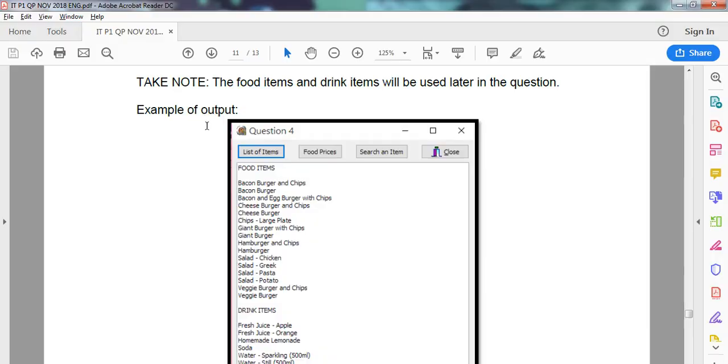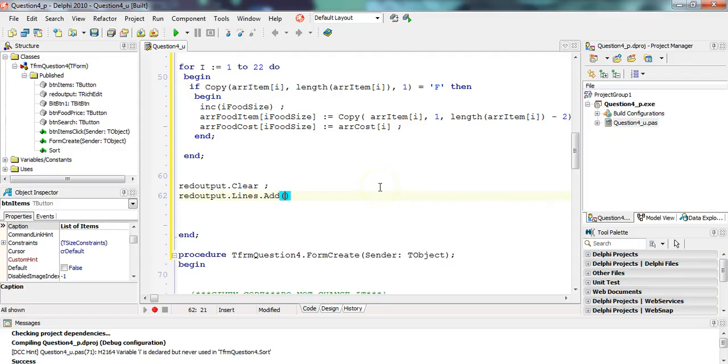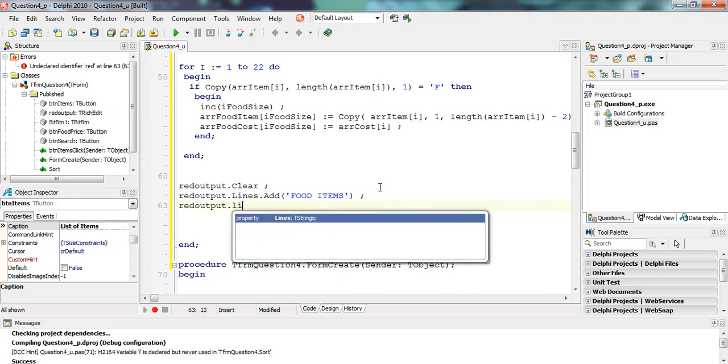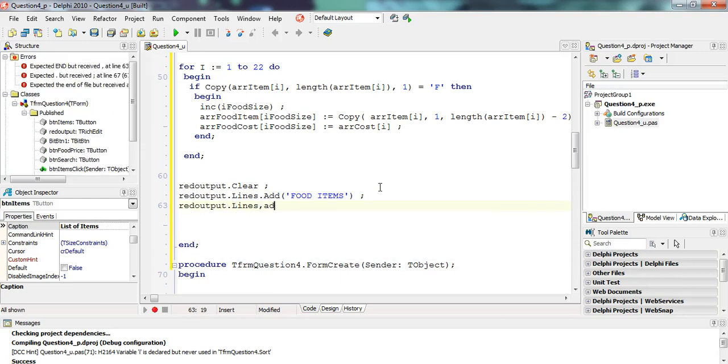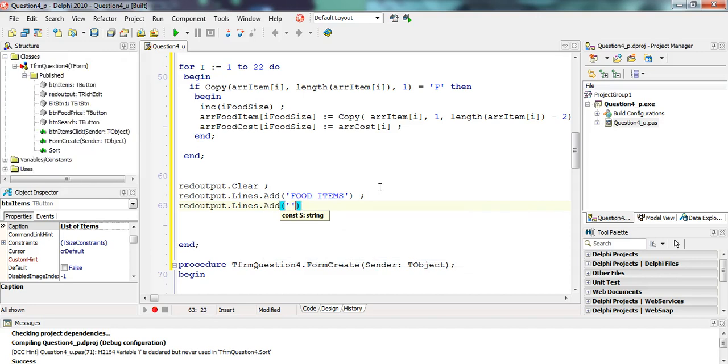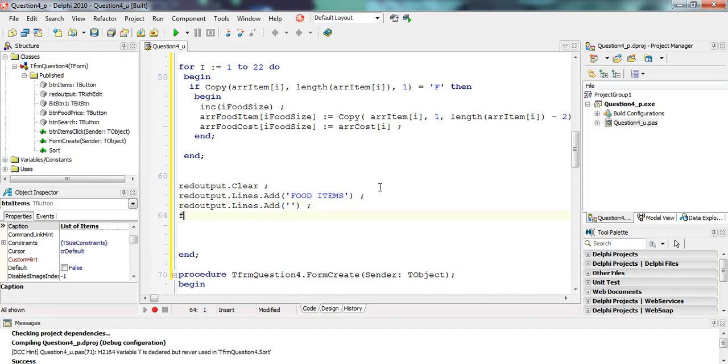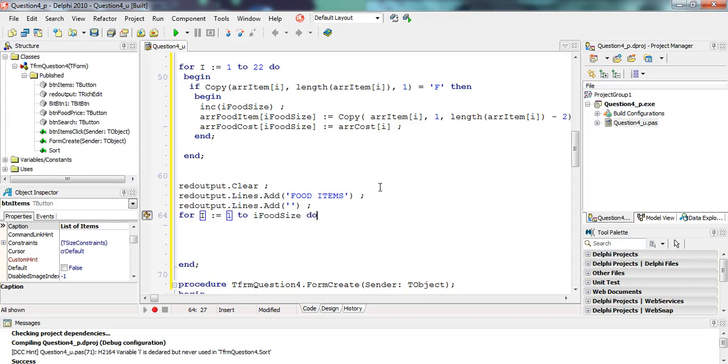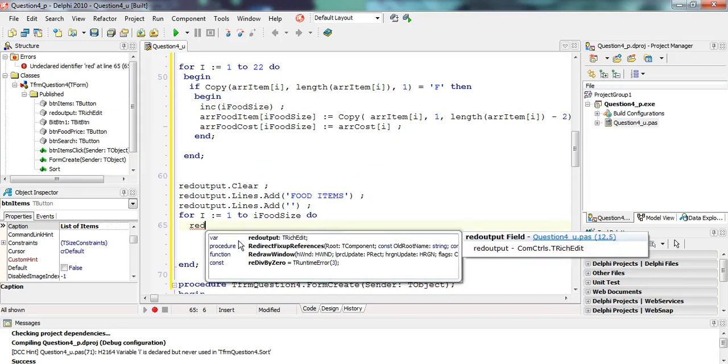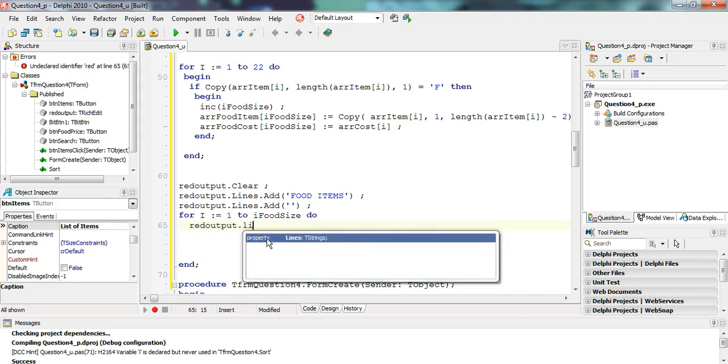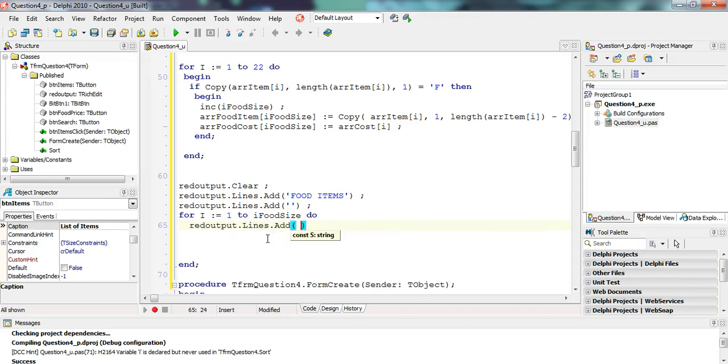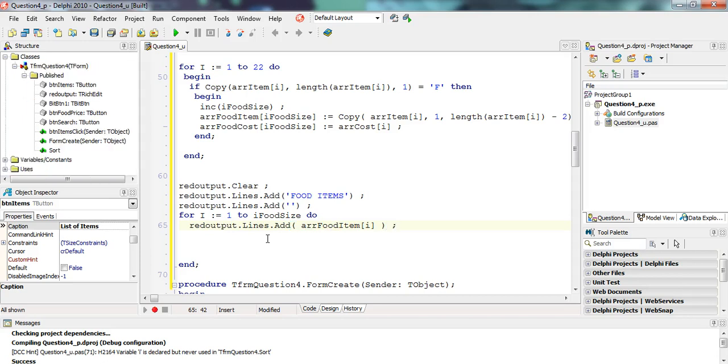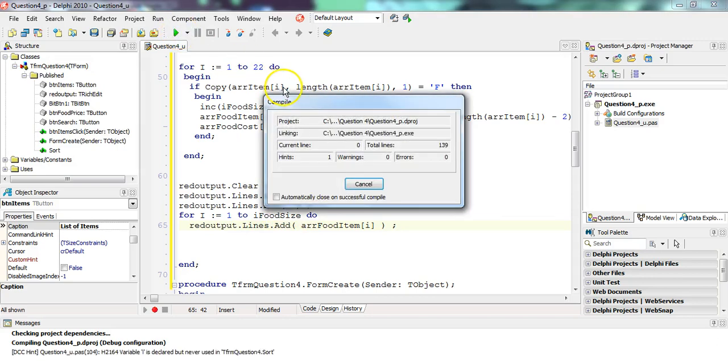We want to add the word food items in capitals followed by a blank line. And then I'm going to do a loop from I equals one till how many food items are there? I don't know, but I've got a variable that does know, our food size. Because at the end of this loop, our food size will be how many food items there are. And what am I doing? I'm simply in the rich edit dot lines dot add. I'm adding all the items from my array food item square bracket. I don't need to put the cost. I'm just going to put items like that. Let's see what that does.